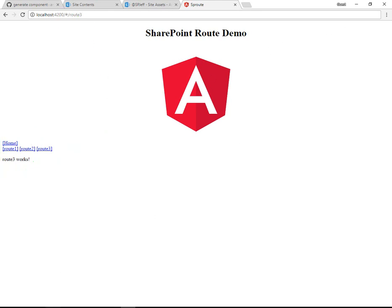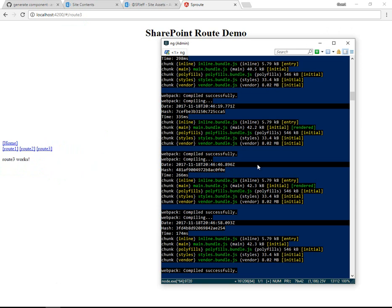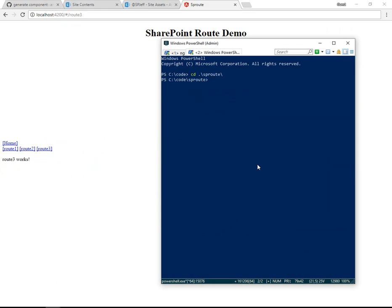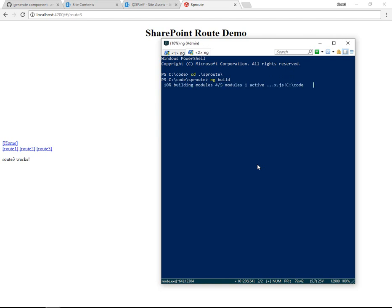With that verified, we'll keep our localhost:4200 running with ng serve. We'll make a new command prompt, navigate to SP Route, and type ng build. Ng build will bundle all the artifacts for deployment, and it's going to create a new folder in our project.